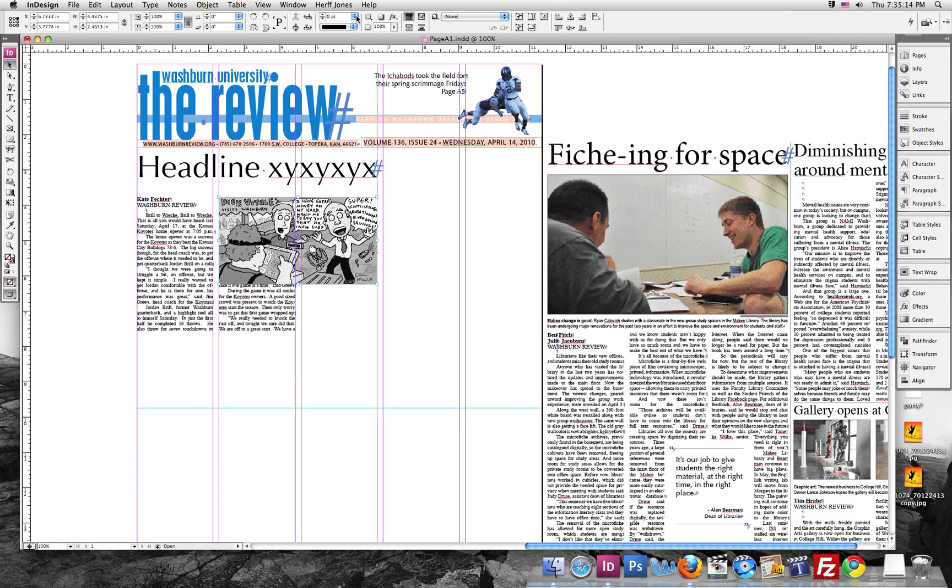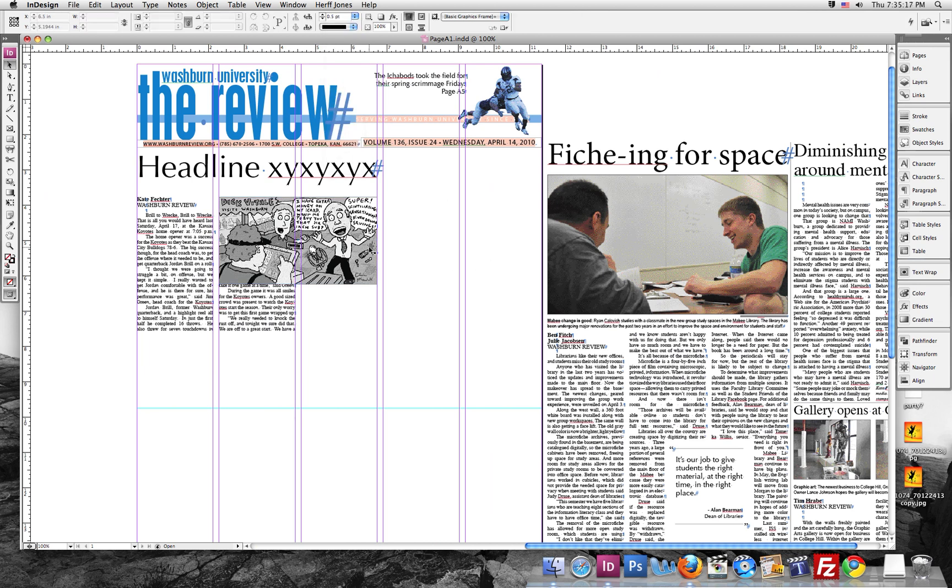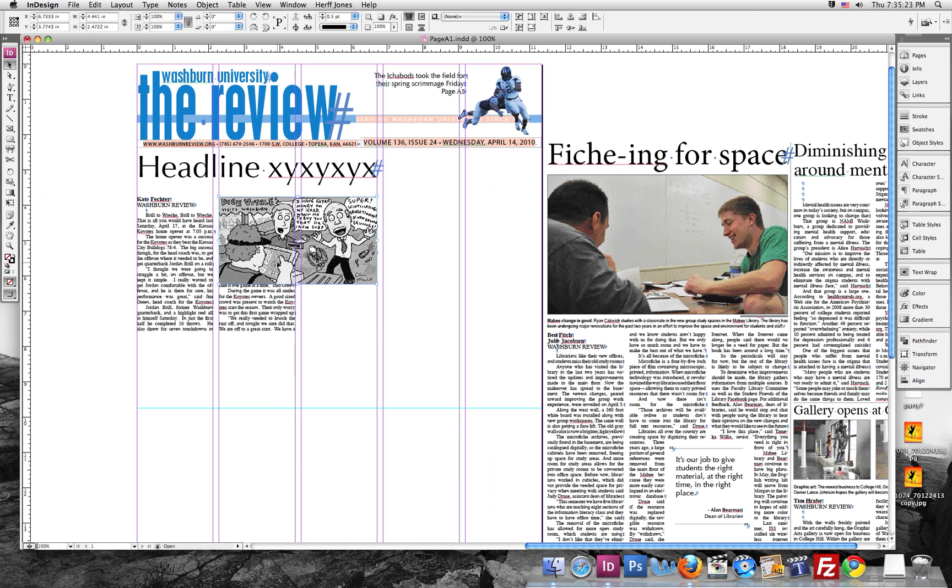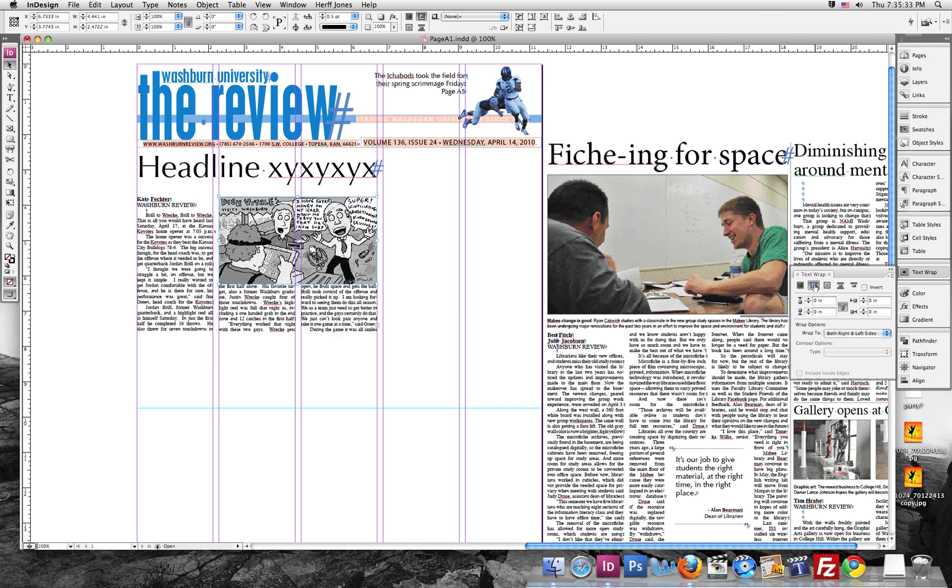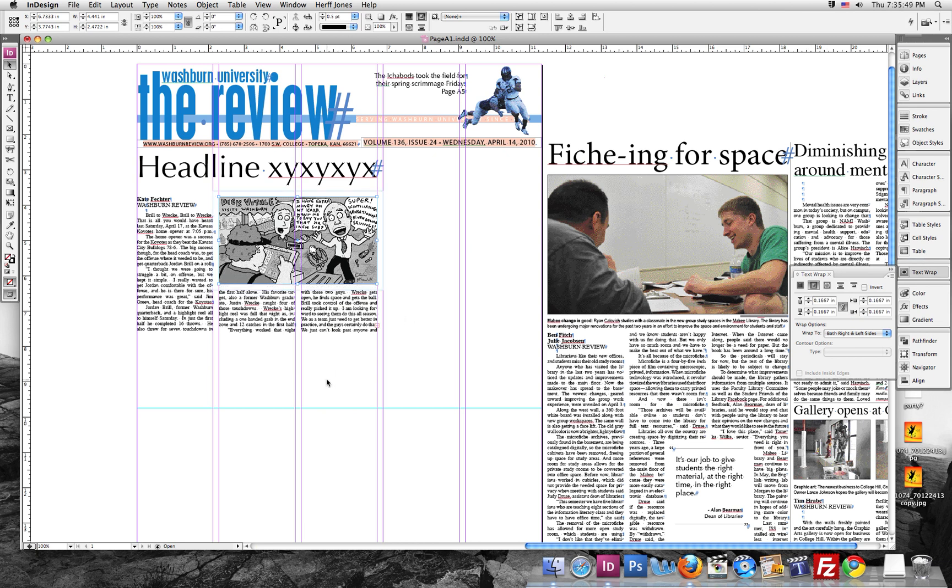We're also going to want a 0.5 stroke around this. Now, I see the photo goes over the story. So what we're going to want to do is do a text wrap, which is pretty simple. We just click on the box. Go over here to text wrap. Hit the wrap around bounding box. Make sure that this is linked together so all these four things will stay the same. And type in 1P, which means 1 pica. And there you go. You've got a pica space around the box.